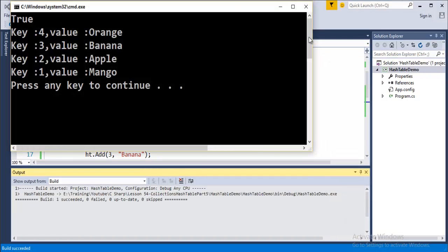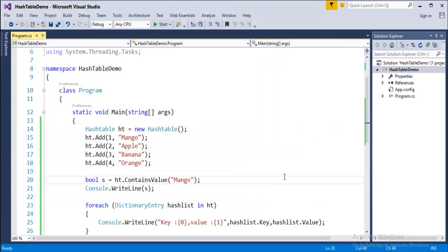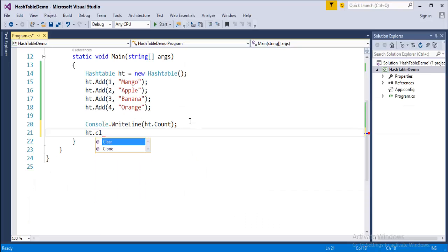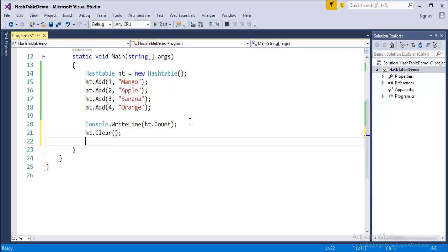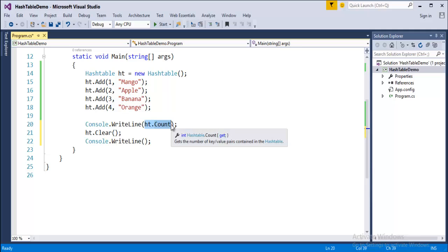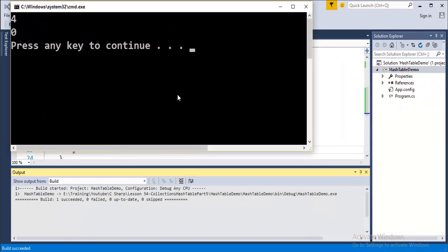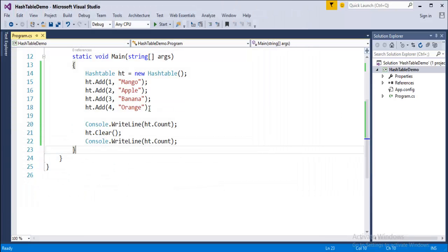Since 'mango' is present, ContainsValue gives true. Finally, let's look at the Clear method. Before clearing, we use Count to check how many elements are present. After calling Clear, all elements are removed. When I run the program, the count shows 4 before — mango, apple, banana, orange — and 0 after Clear, because all elements are gone.